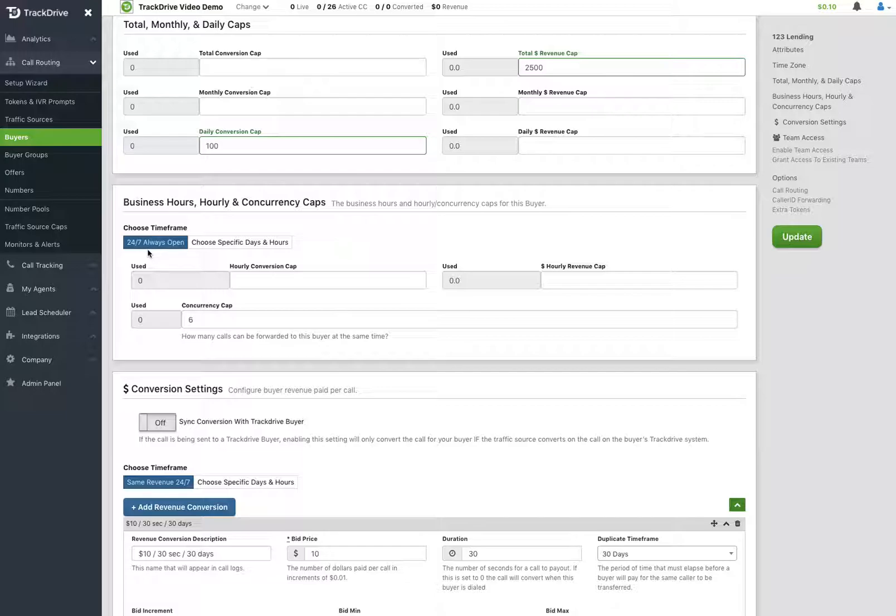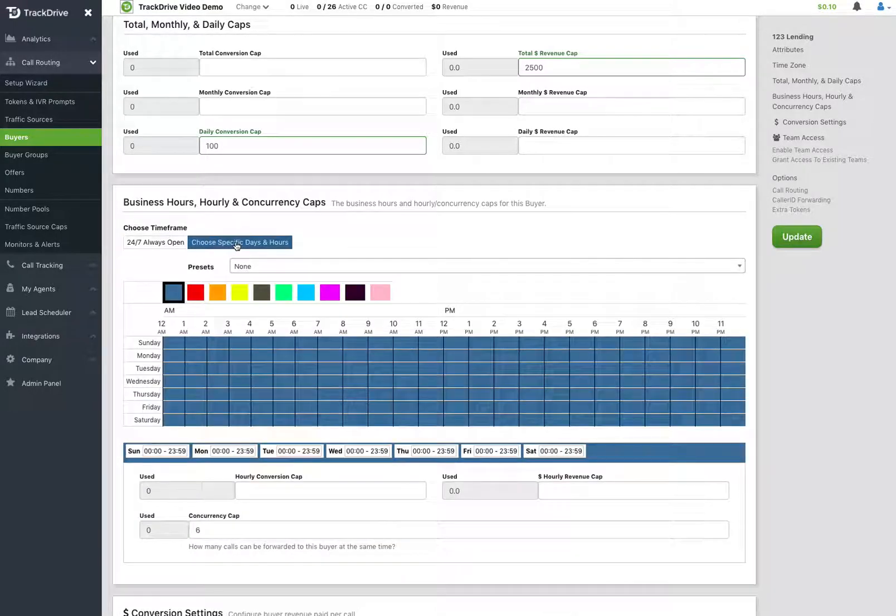Typically, your buyers are not open 24-7. You will choose specific days and hours that they can accept calls. So I'm going to go ahead and click on that button.